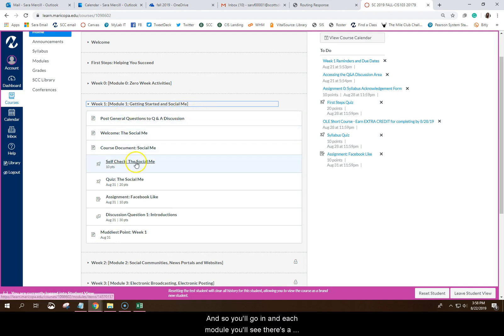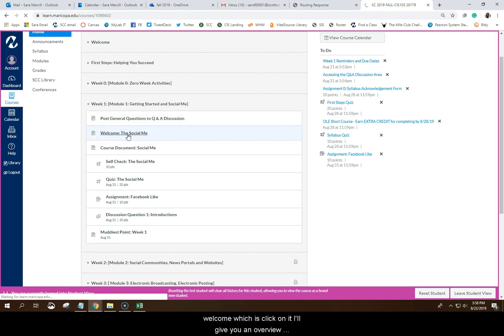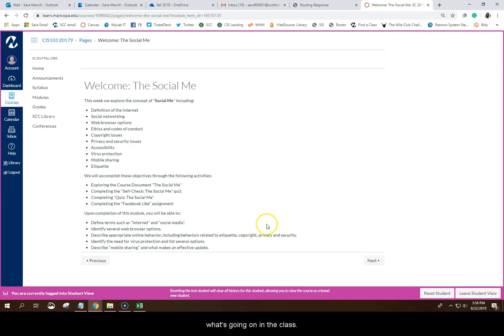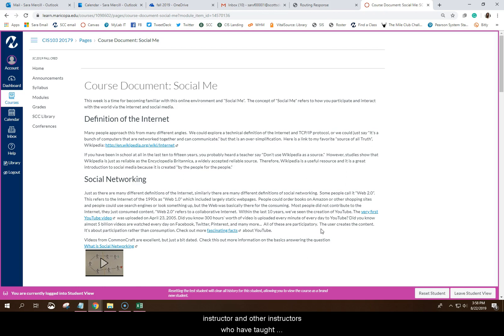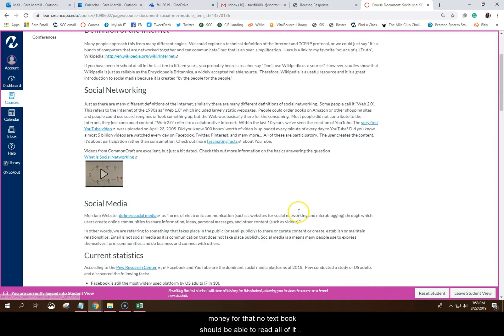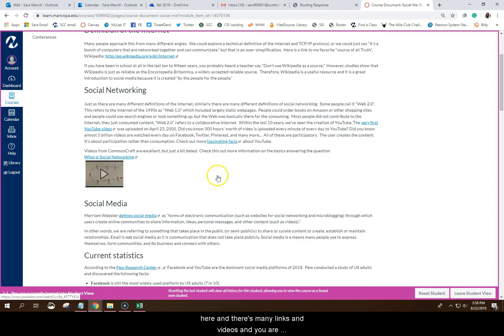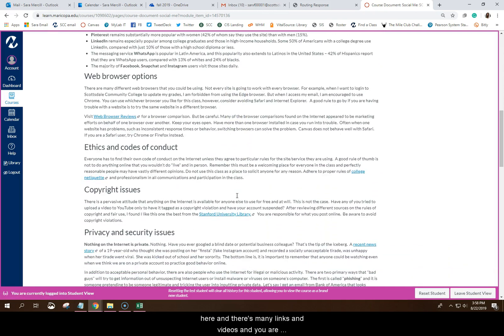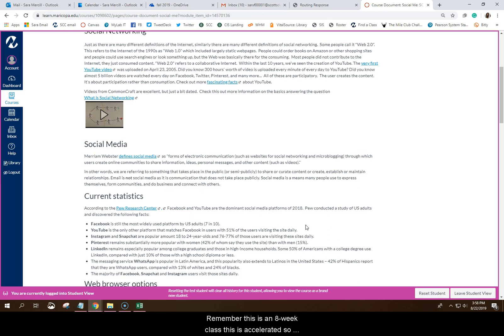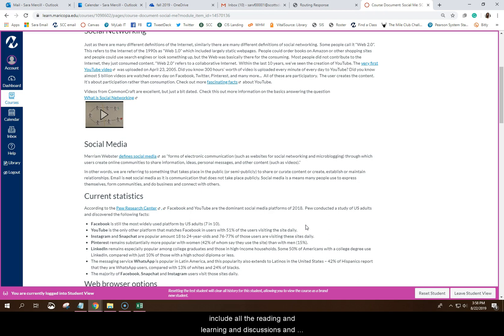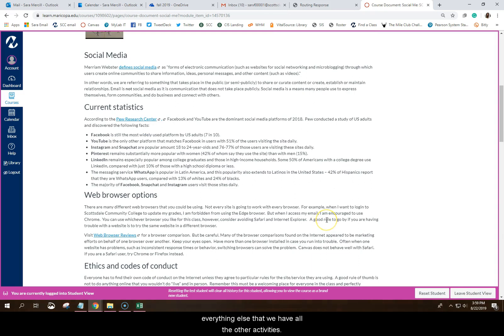And so you'll go in and each module, you'll see there's a welcome. I'll give you an overview of what's going on in the class. And then there are no required textbooks. All of the content has been curated and crafted by me, the instructor, and other instructors who have taught this course. And so all of the content, you don't have to pay any money for that. No textbooks. You'll be able to read all of it here. And there's many links and videos. And you are responsible for exploring all of them. So if you ever see a link or video, I want you to watch it or click on it. Remember, this is an eight week class. This is accelerated. So there is an expectation that you're spending anywhere between 15 and 20 hours a week on all the material for this course, not just doing homework. So that does include all the reading and learning and discussions and everything else that we have, all the other activities.